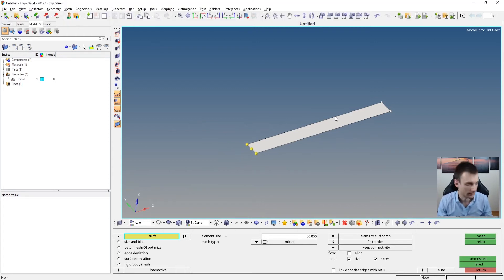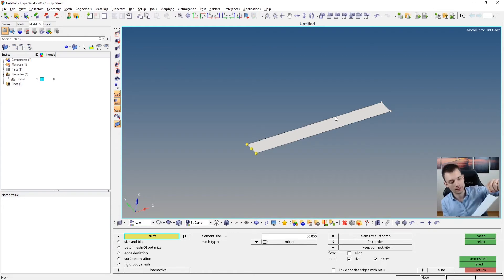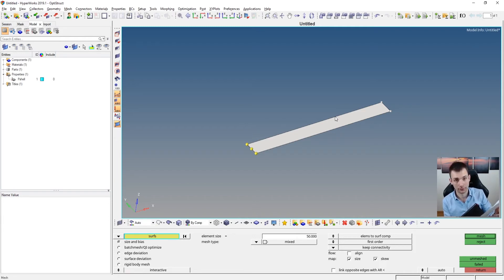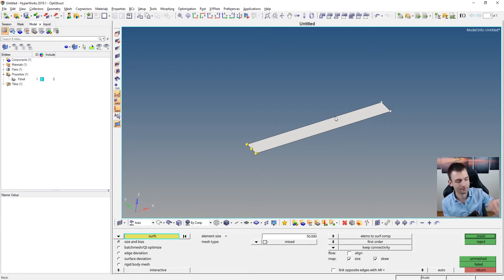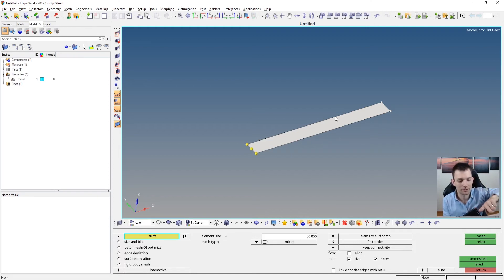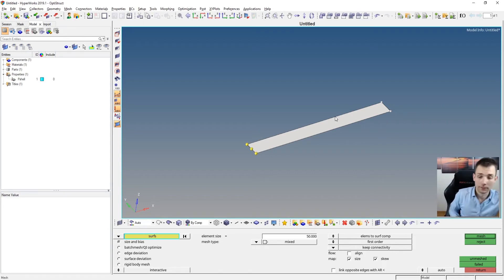Think a moment about how we can force the mesher to put a mesh point here. One thing to do is to divide the surface. You want to have a point here, so you divide it - think of it like a knife or a plane cutting the surface. The plane has to be defined with one base point and one normal vector. The base point can be any point on this line or the surface, and the normal vector is perpendicular to the cutting plane. In this case the normal vector is the Y-axis.